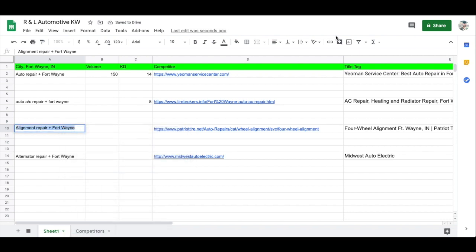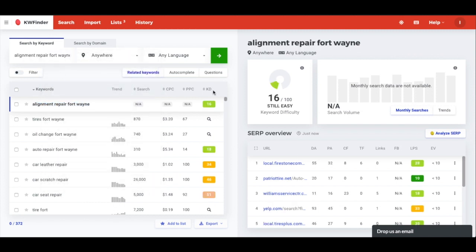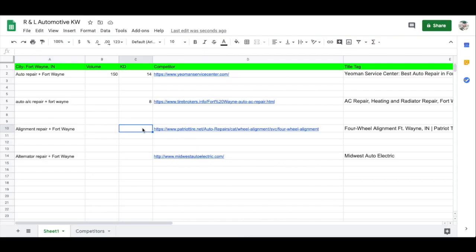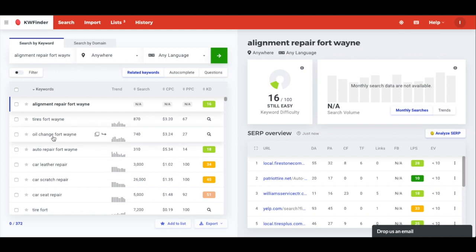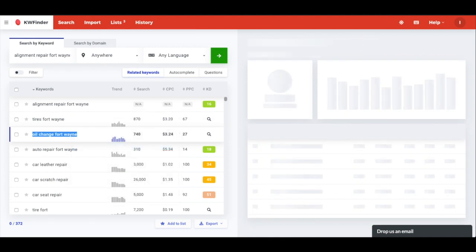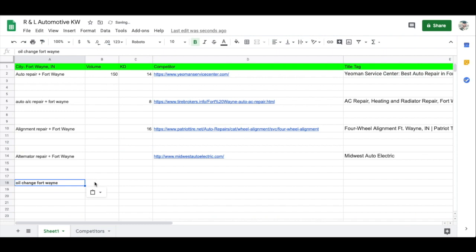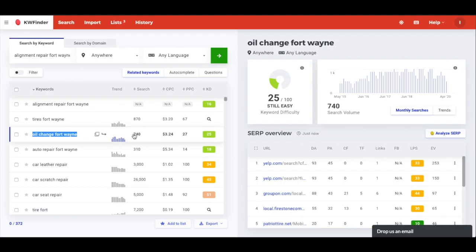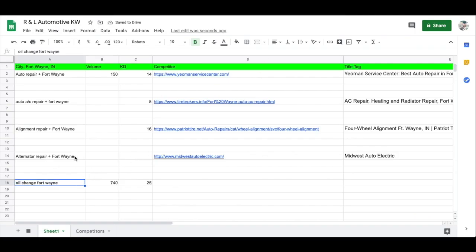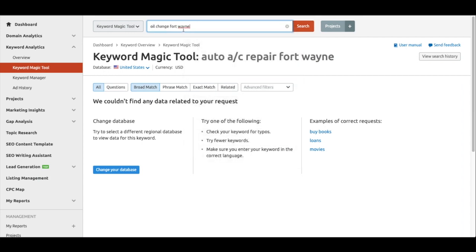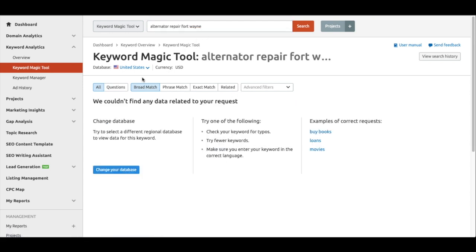Let's try KWFinder for the next keyword — it gives a KD of 16, so let's note that. It also provides some related keywords, including 'oil change Fort Wayne,' which could be a possible keyword. Pasting that in shows a search volume of 740 — not sure how accurate that is, but let's note it: volume 740, KD 25. Let's also see if SEMrush returns anything for 'alternator repair Fort Wayne.'